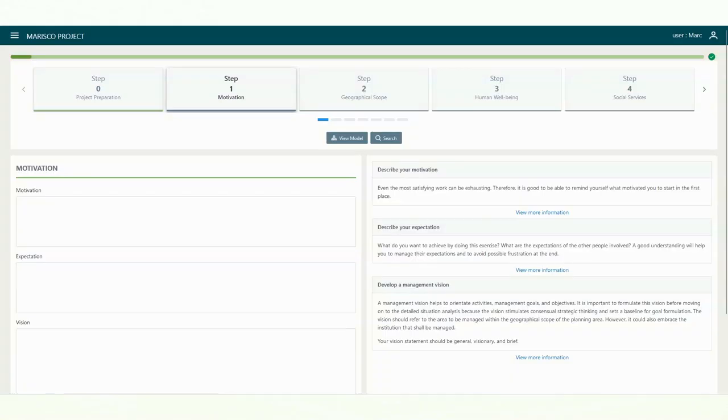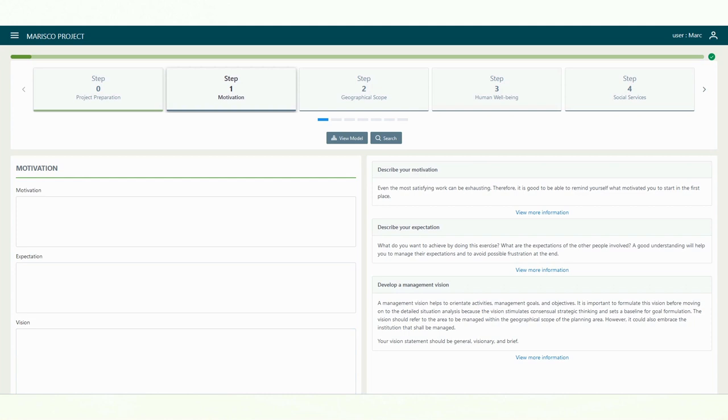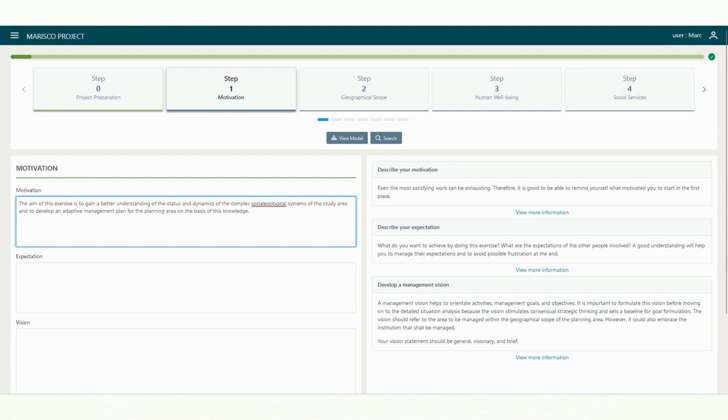In the first step of the method, the motivation, expectations and vision of the project are defined. Before you start with the actual work, it can be helpful to write down what motivated you to start it in the first place. You can use this later as an impulse to keep going in case your work does not progress.